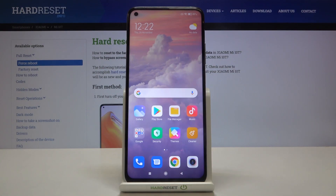Hi everyone! Here we've got Xiaomi Mi 10T and let me show you how to reset app preferences on this device.